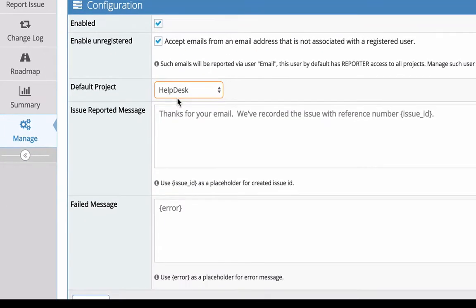Some customers prefer to create a help desk project and mark it as the default. They can then move issues from there to the appropriate project or simply add a relationship to internal issues within the appropriate project.